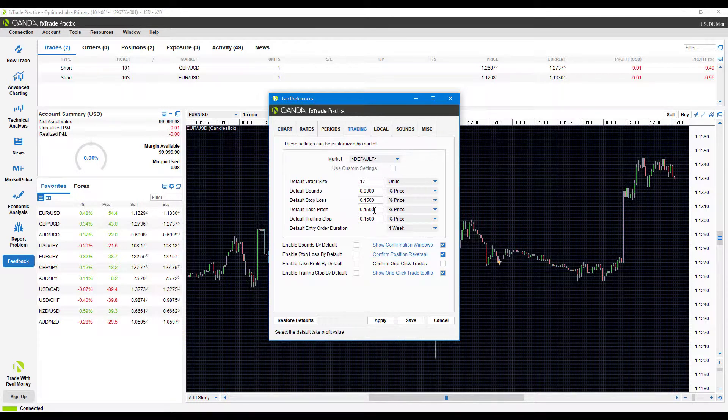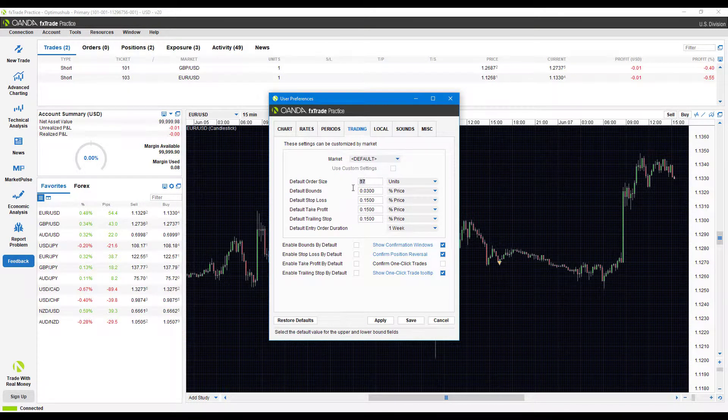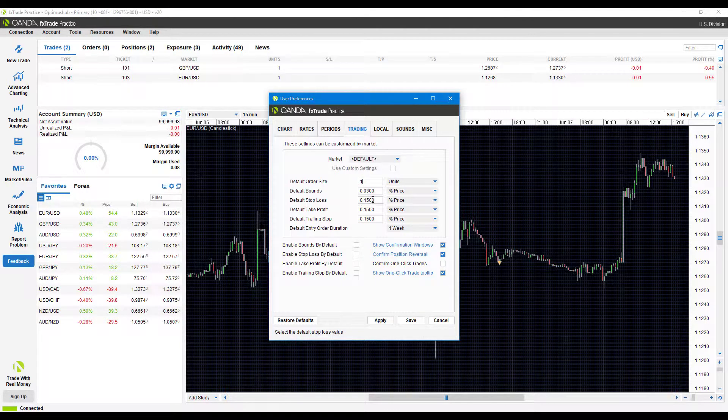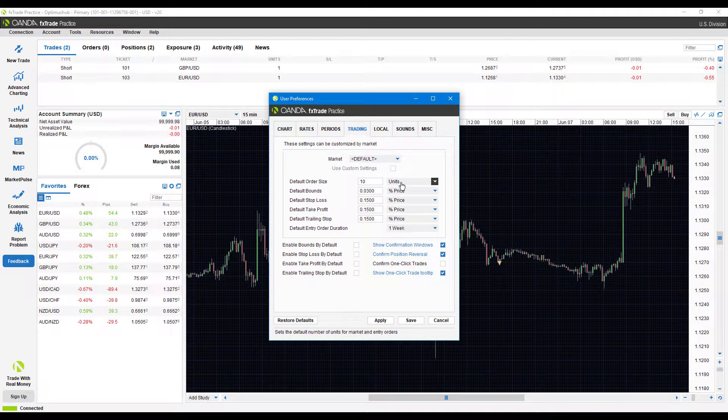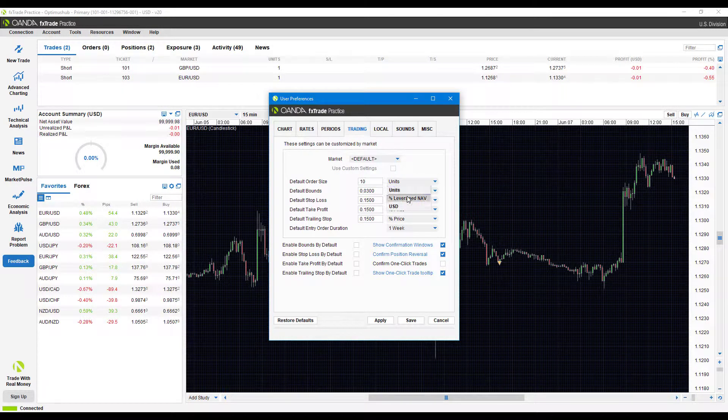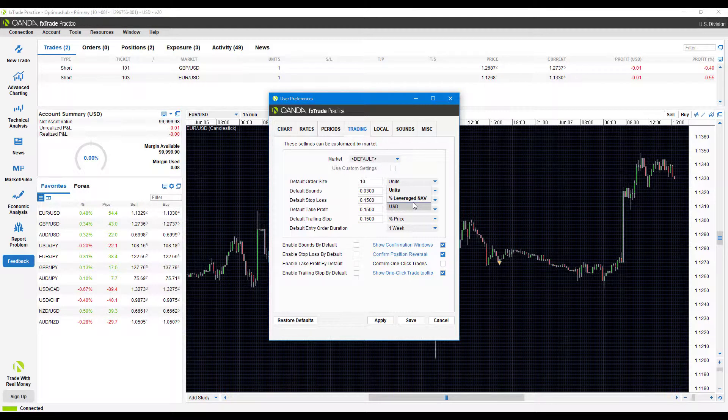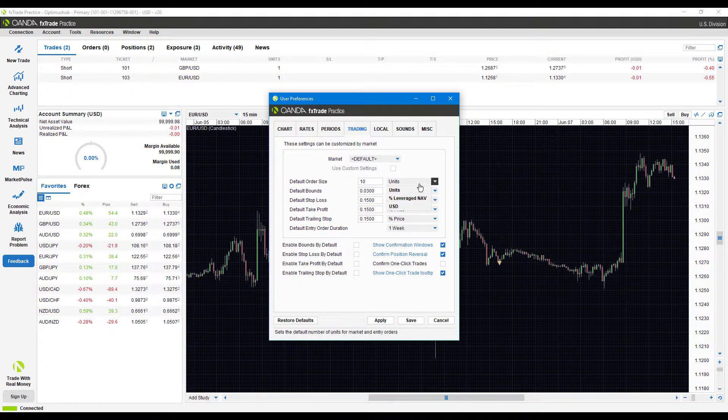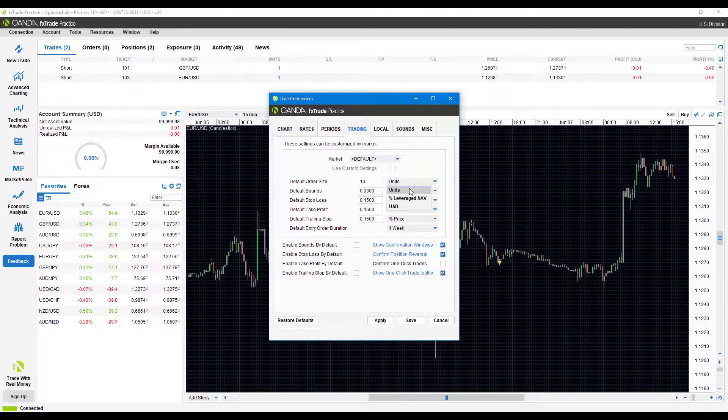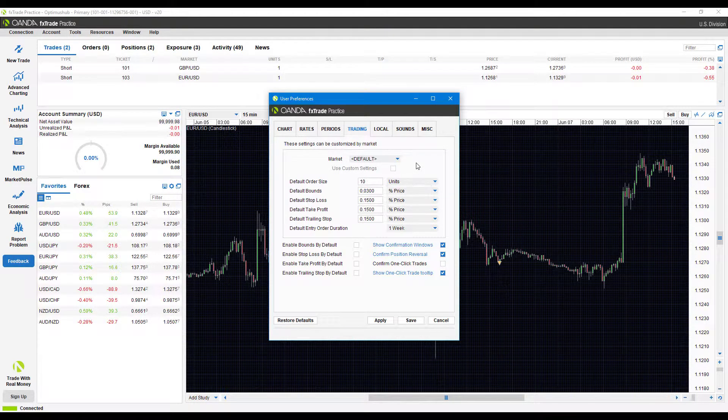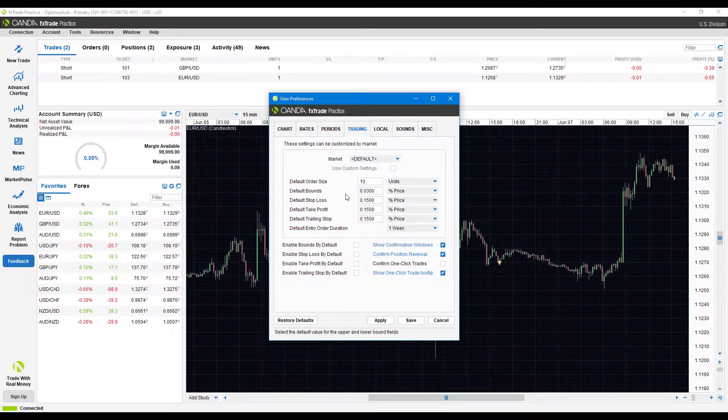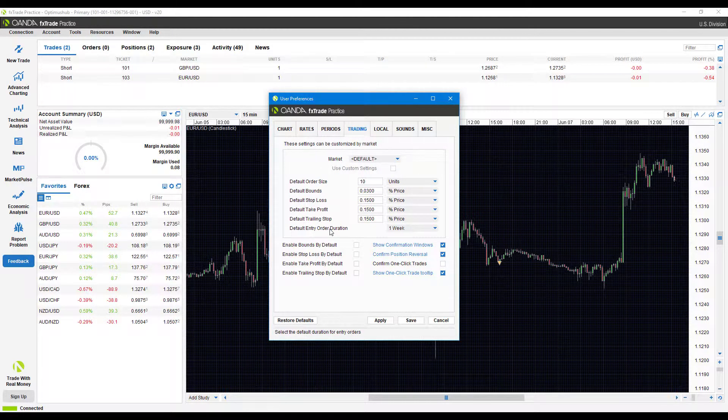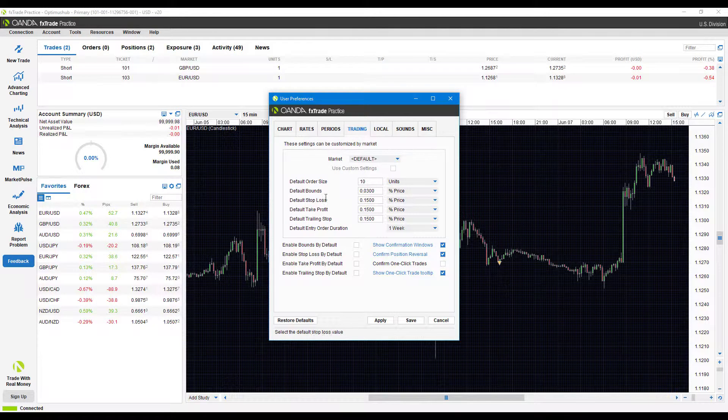We can come into each different parameter here and enter as we need to. Let's say we always stick with the order size of 10—we'll want to enter that in. You can check or change the parameter. As you can see, the drop down menu does have units, percentage, leverage, and in US dollars. If you trade based off one of those specifics, you can select those from there.